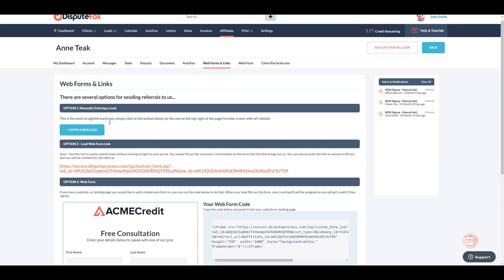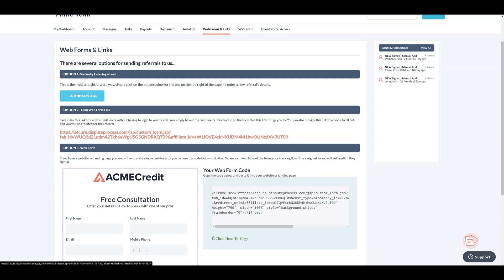Affiliate users have different ways to send referrals. Firstly, they can enter a referral manually by clicking the add lead button. It's straightforward, just add new referral details by clicking the button below or at the top right of the page.